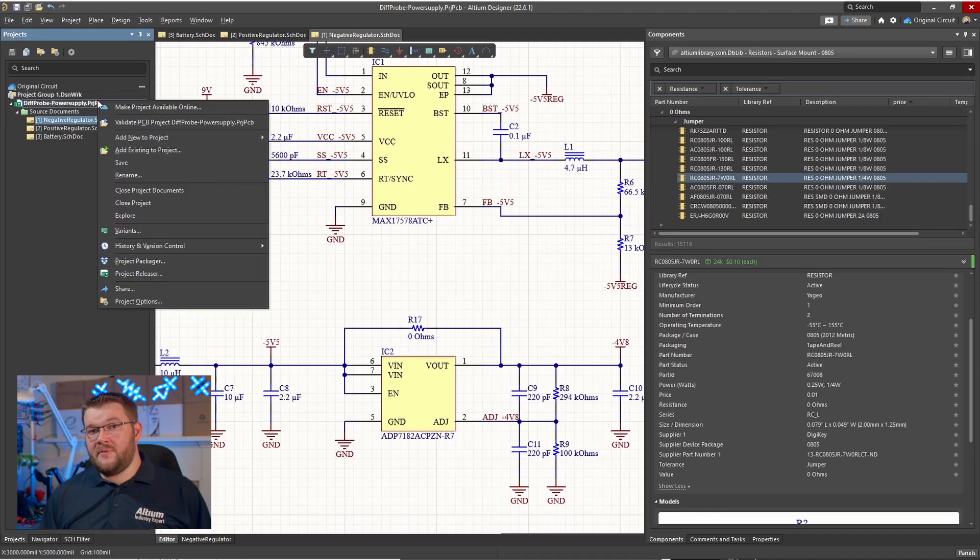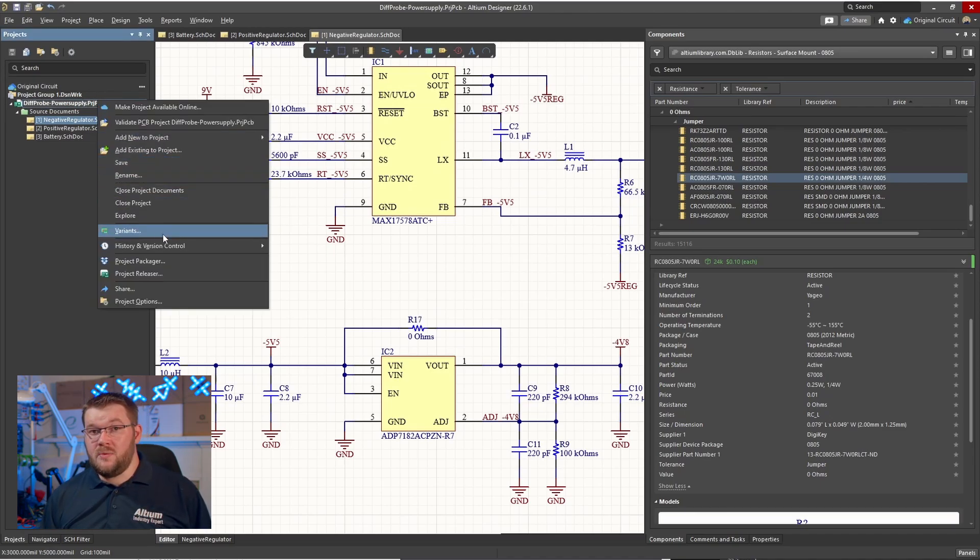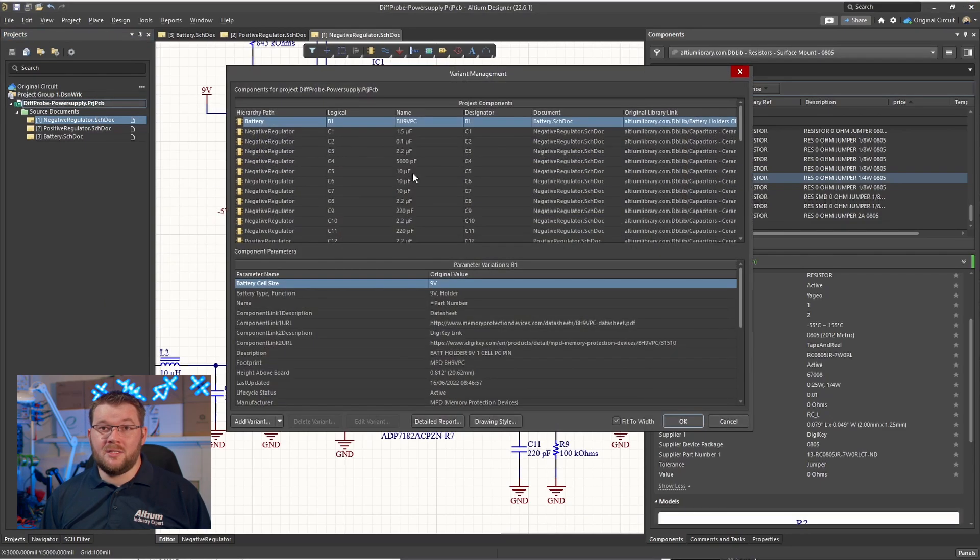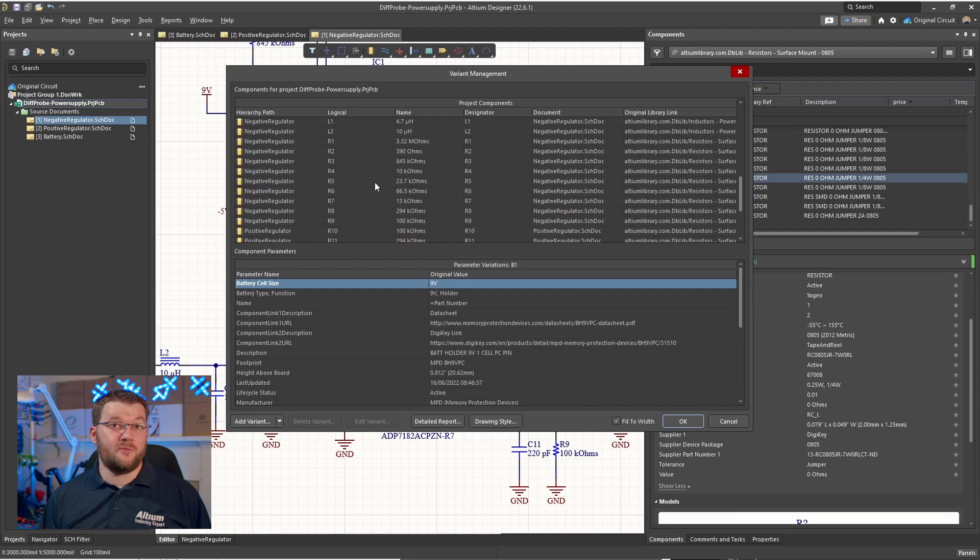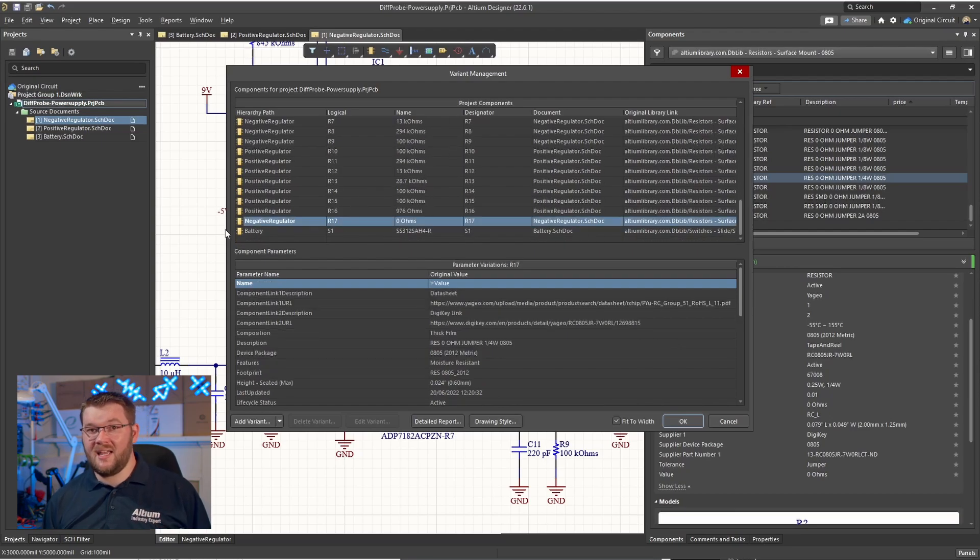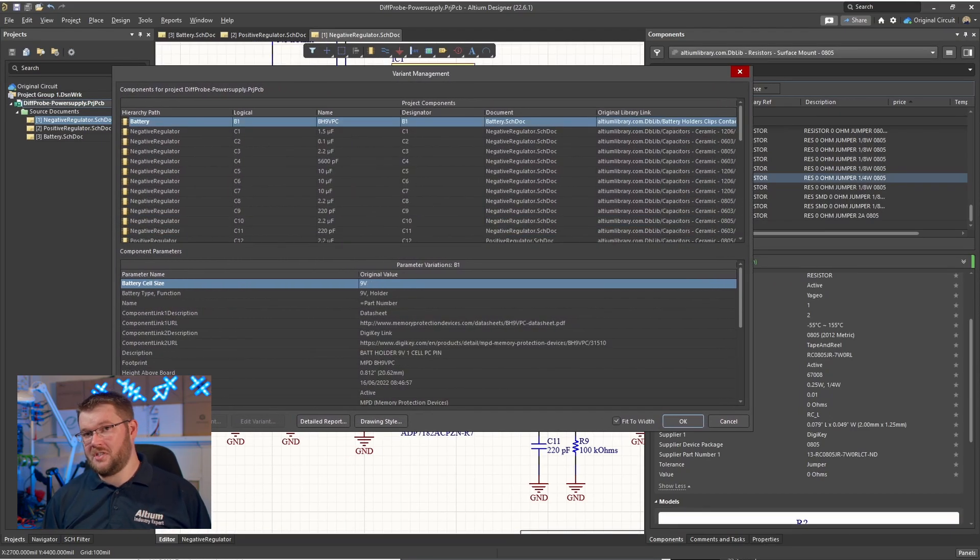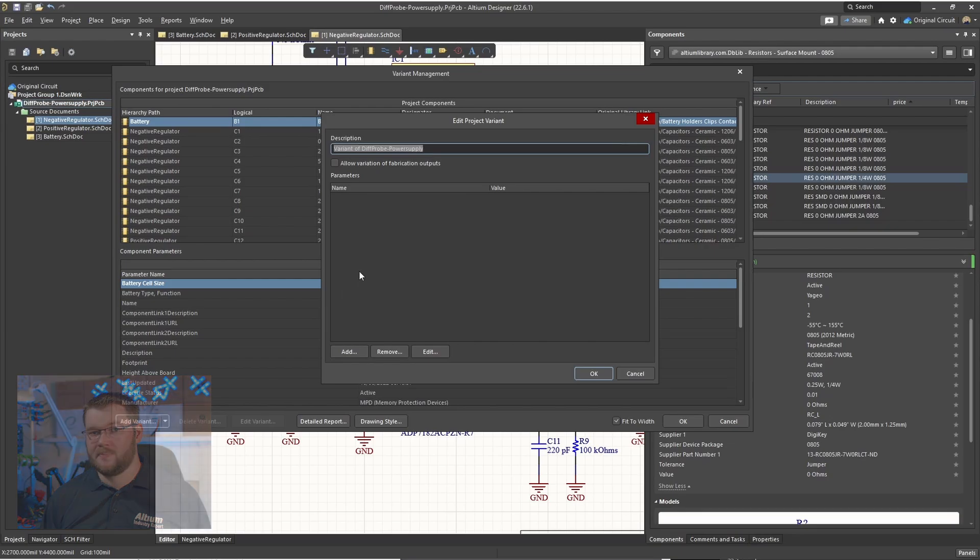I'm adding a variant to the design which will mark the zero ohm resistor as not fitted, ensuring it won't accidentally end up in the bill of materials or assembly outputs.